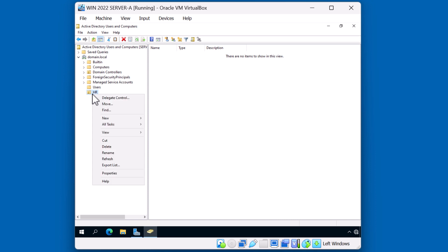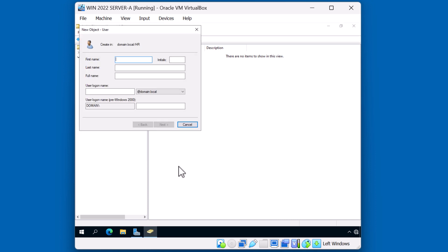I'll right-click my HR OU and create a new user. We'll give it a generic name, John Doe. And John Doe's user ID will be John D.